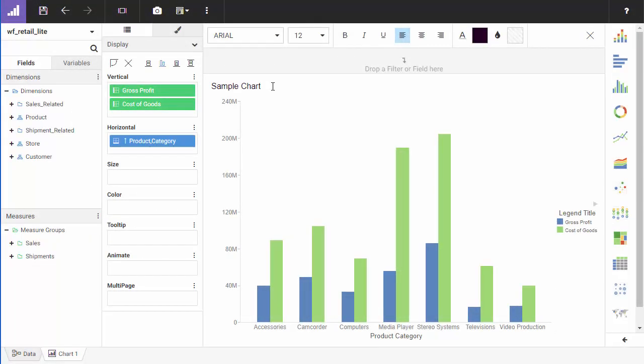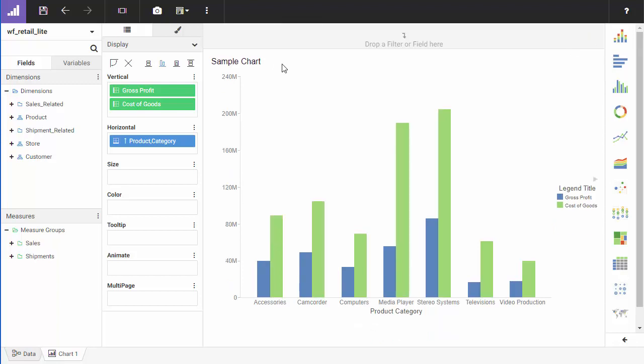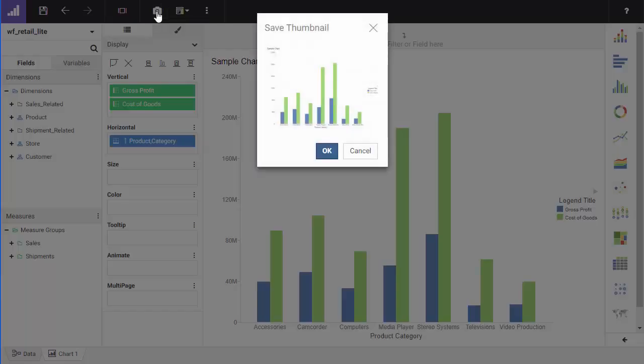Finally, add a thumbnail for your chart, which makes the object readily identifiable in the WebFocus homepage for access or reuse. To create a thumbnail, on the WebFocus Designer toolbar, click thumbnail.